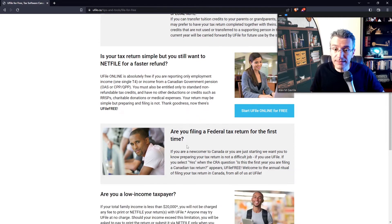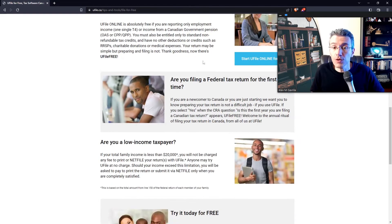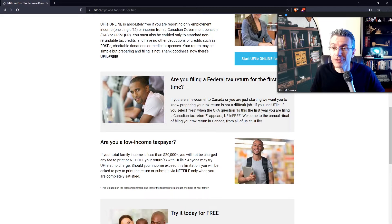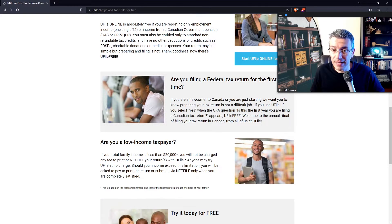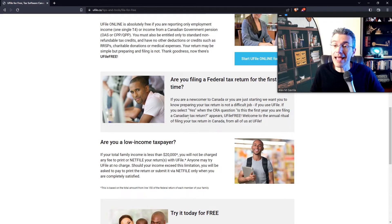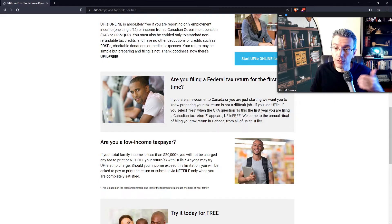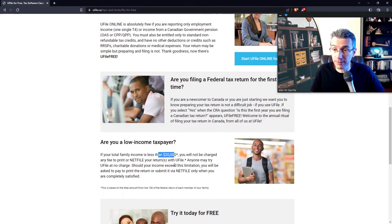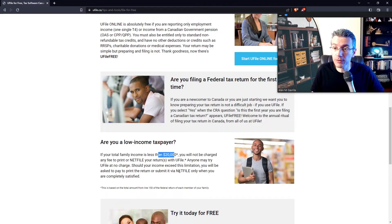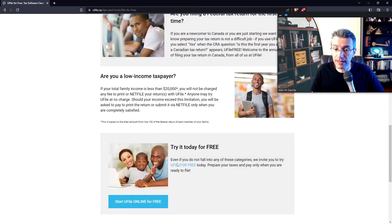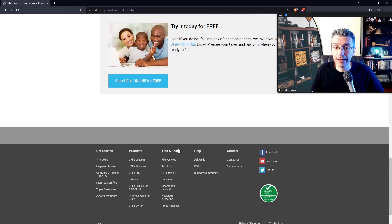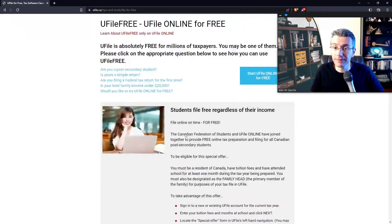In the third instance, you can file for free if this is literally the first time that you're filing your income taxes in Canada. So that's one option as well. And lastly, if you're low income, so if your total family income is below $20,000. In every single one of those four instances you can file for free. Now, let's get started.